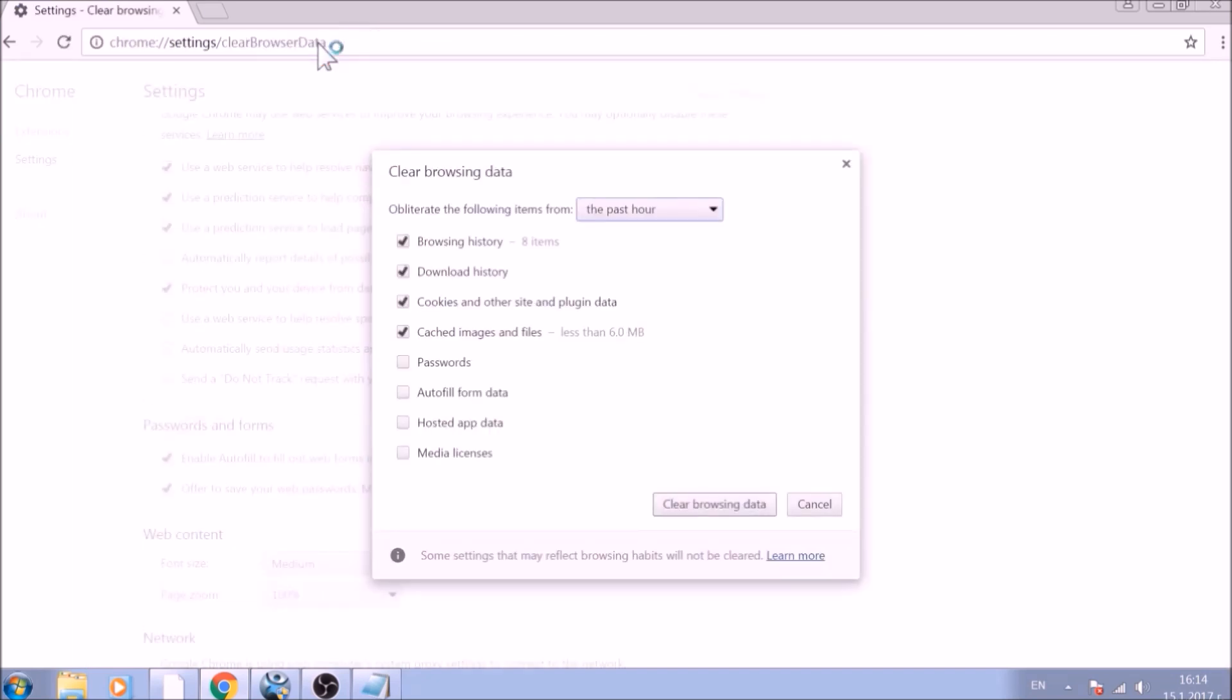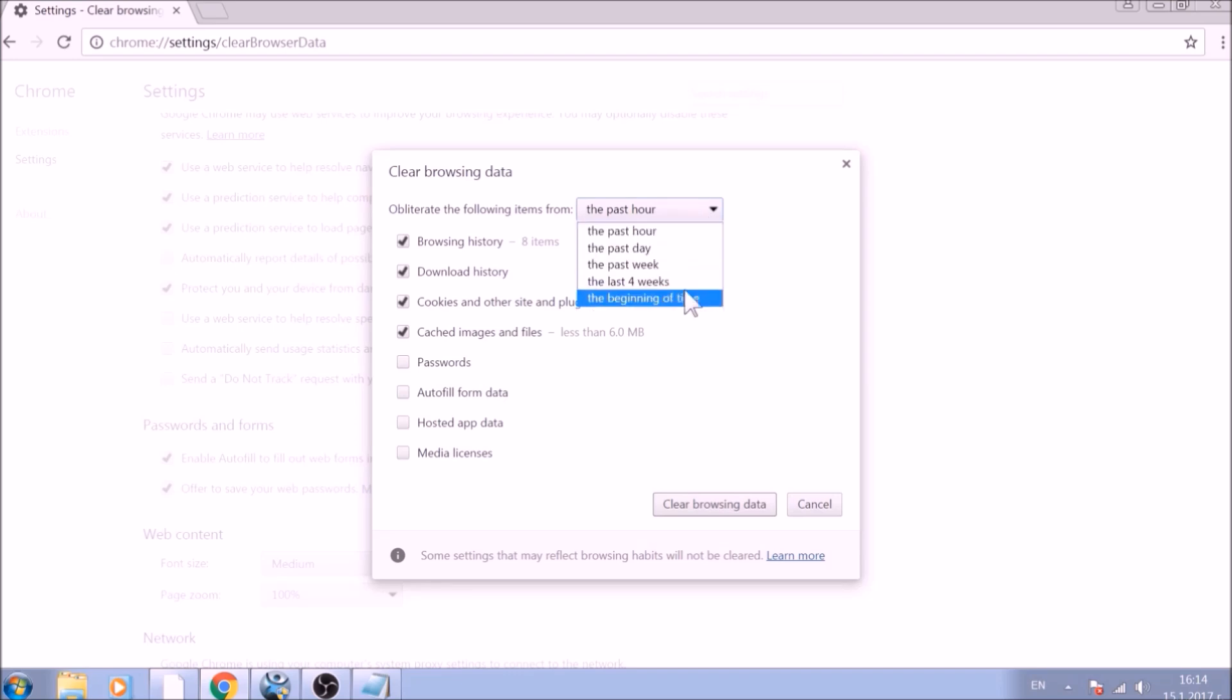From the pop-up window, mark all the information you want deleted and be careful with passwords. From the drop-down menu above, choose the beginning of time.